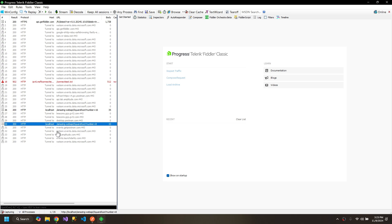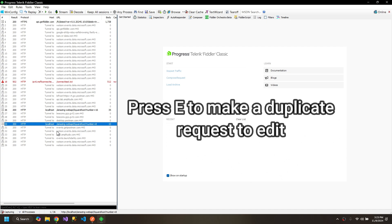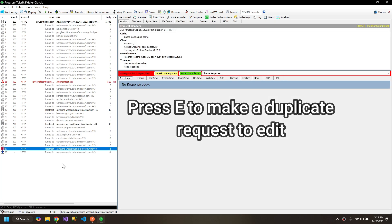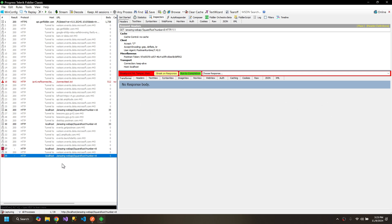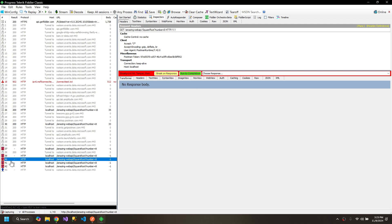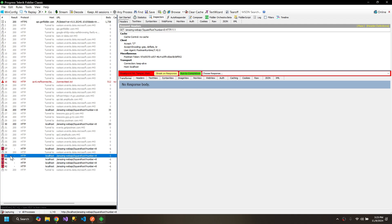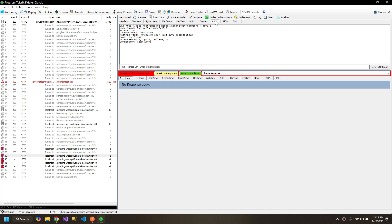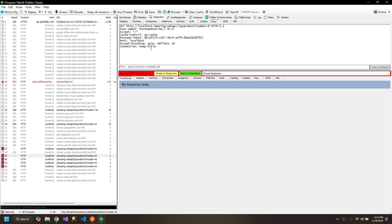For that, click E. We have a copy of that request here. We can click E multiple times to create many instances of that request that we can manipulate. We need to go to inspectors, raw, and we can manipulate our headers and body here.